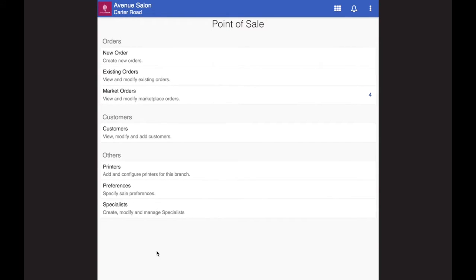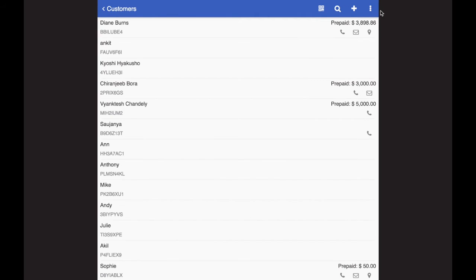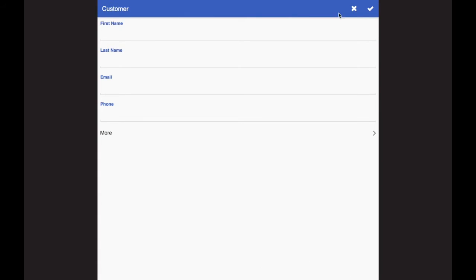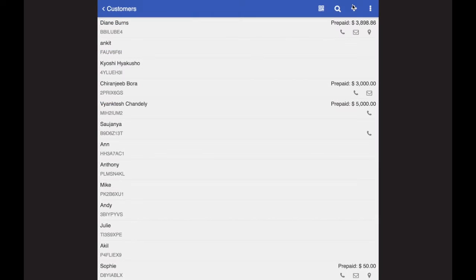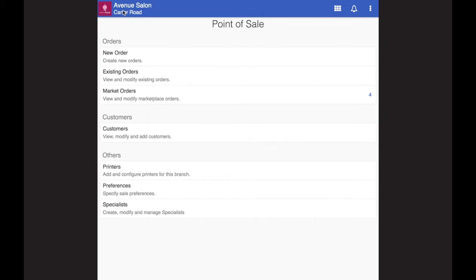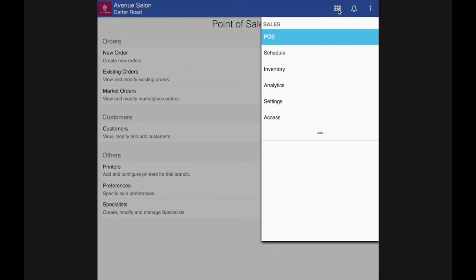Another aspect I think very important for salon business is the calendar management or the appointments. But before that, let me show you how to add new customers. So here is the customer data. Let's say you want to look at your customer list. You can always come here. You can also add a new customer right from here by tapping on plus button. And you can also upload all your customer lists via CSV file.